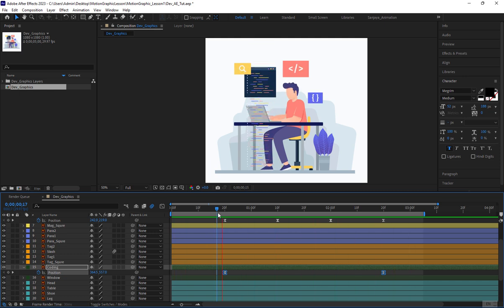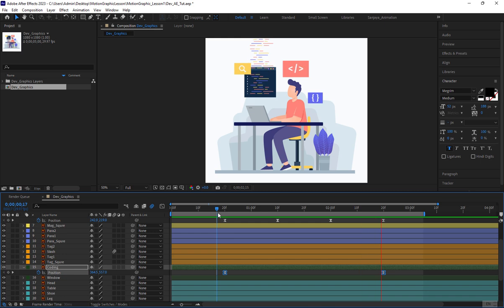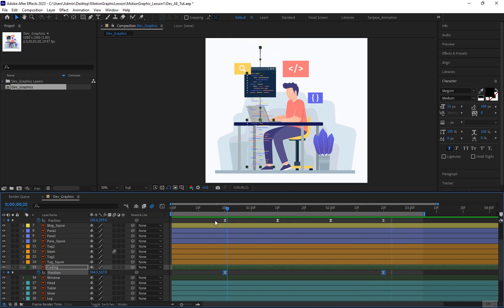This is looking good, but displaying the full code is a bit annoying. To address this, we'll mask it to fit within the code window.